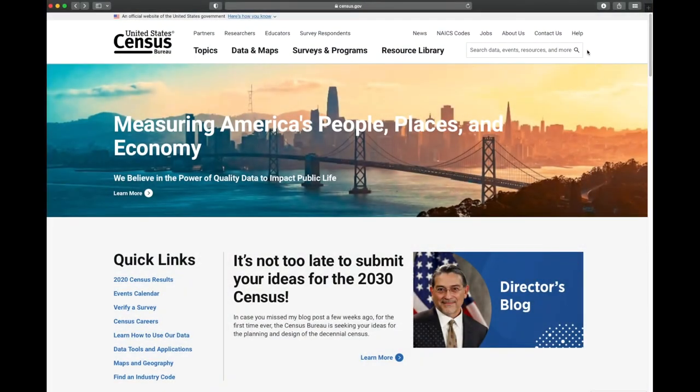Hi, my name is David Kraker. I'm a geographer and a data dissemination specialist at the United States Census Bureau.